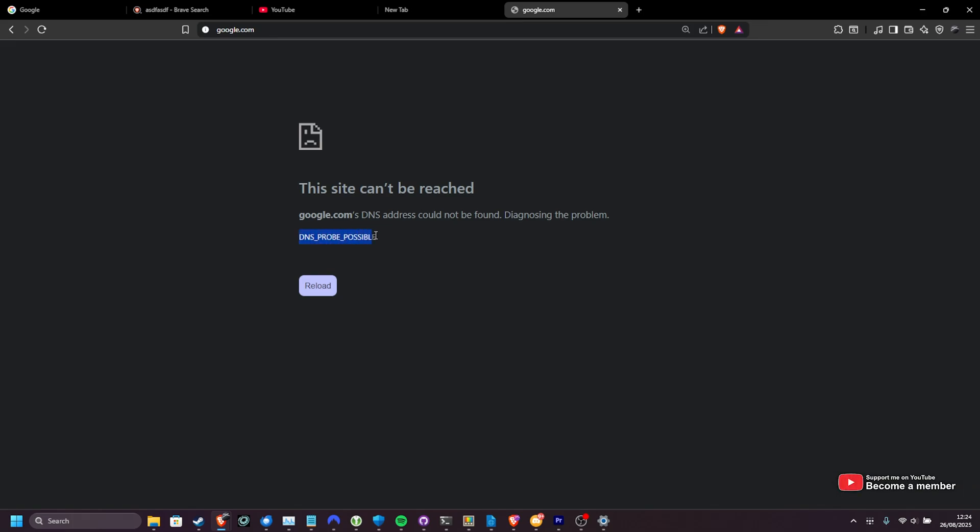To fix the DNS probe possible error and other similar ones, we need to figure out what's wrong with our DNS provider or switch to use a new one. By default, a DNS server is set for you by your internet service provider. Sometimes this may have issues or your computer may be using an outdated server and things like that.